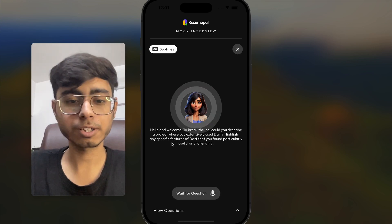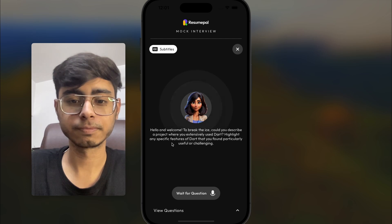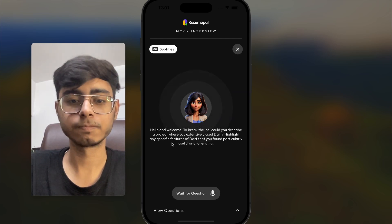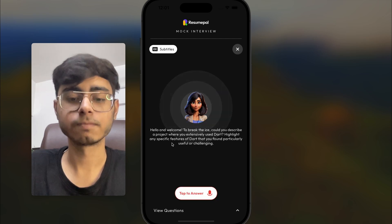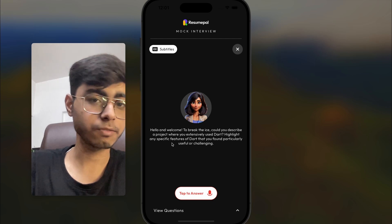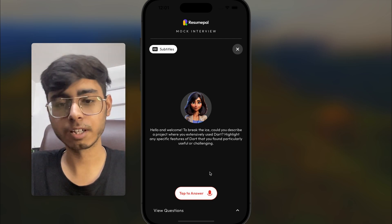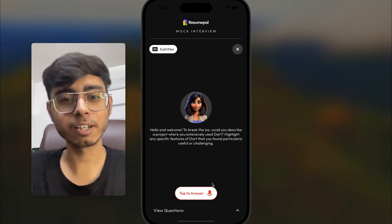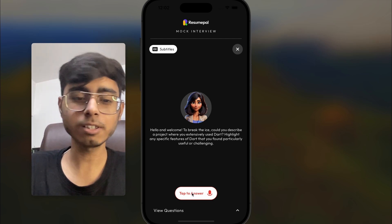I can see the first question. Hello and welcome. To break the ice, could you describe a project where you extensively used Dart? Highlight any specific features of Dart that you found particularly useful or challenging. Arya has asked a question and now I have to tap and answer. You can take some time to think — this is a mock interview, it's practice — and then click on tap to answer.